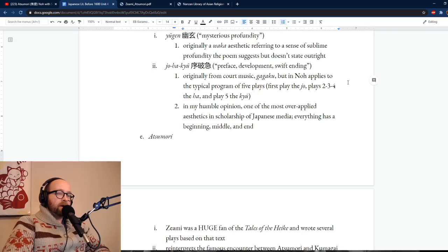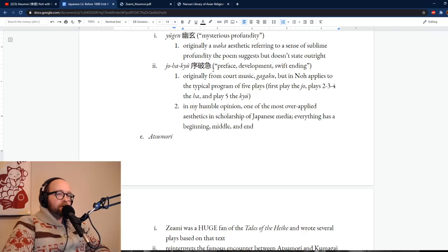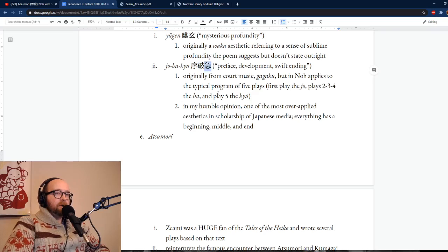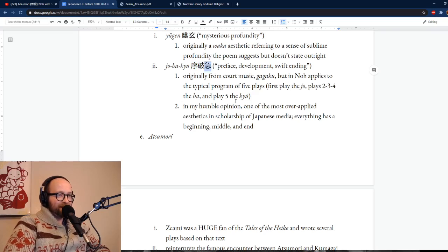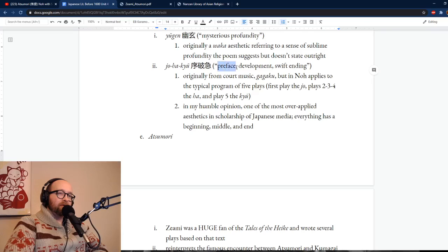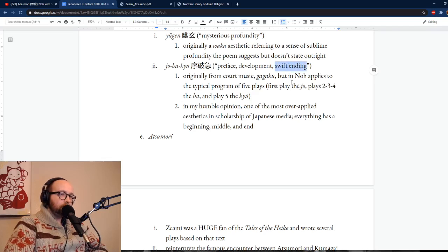The other really important concept for talking about Noh, at least in terms of the total theatrical performance, is jo-ha-kyu — which literally means preface, break, and fast or rapid. I prefer to translate it as preface, development, and rapidly coming to a conclusion. This aesthetic concept originally comes from gagaku, the court music I talked about earlier, but in Noh it usually refers to the total program rather than individual plays.